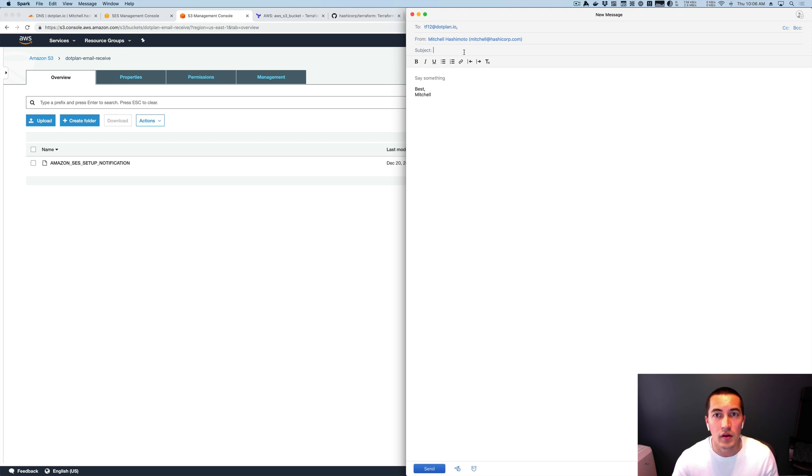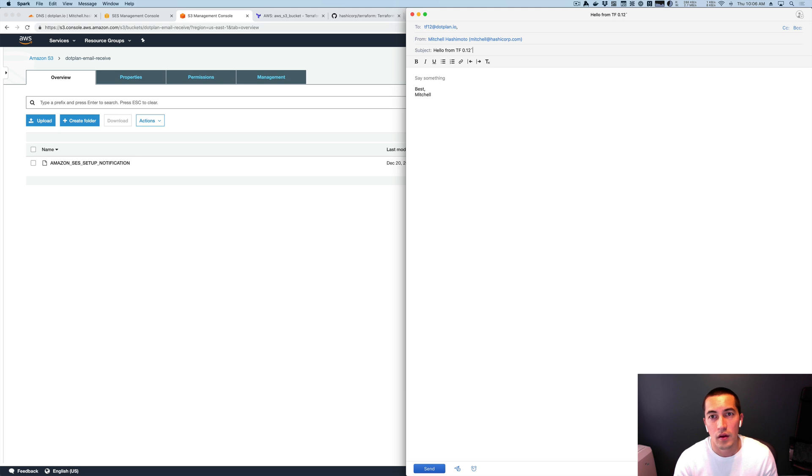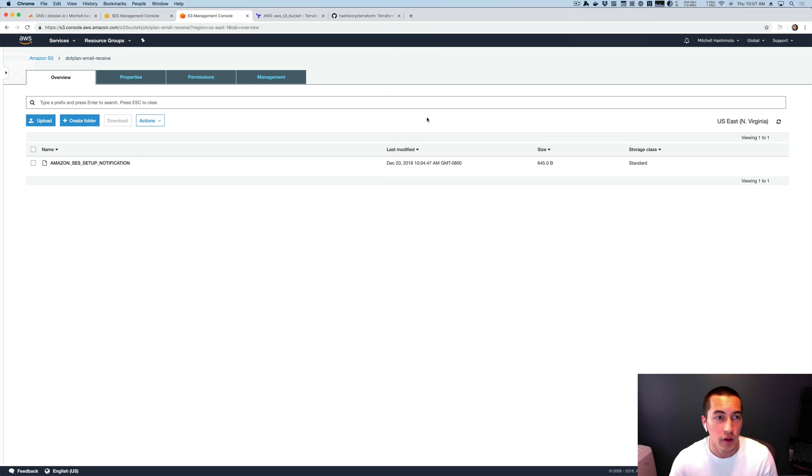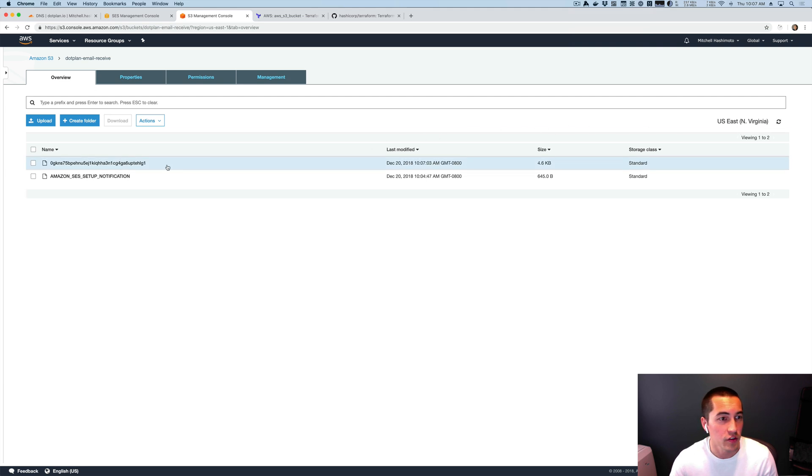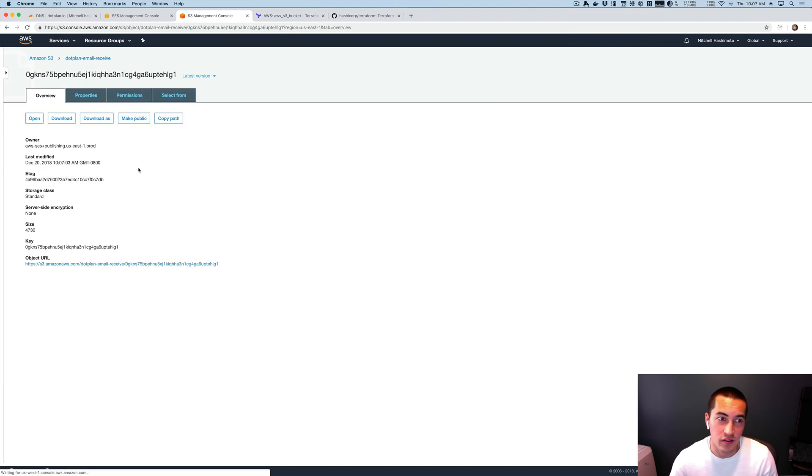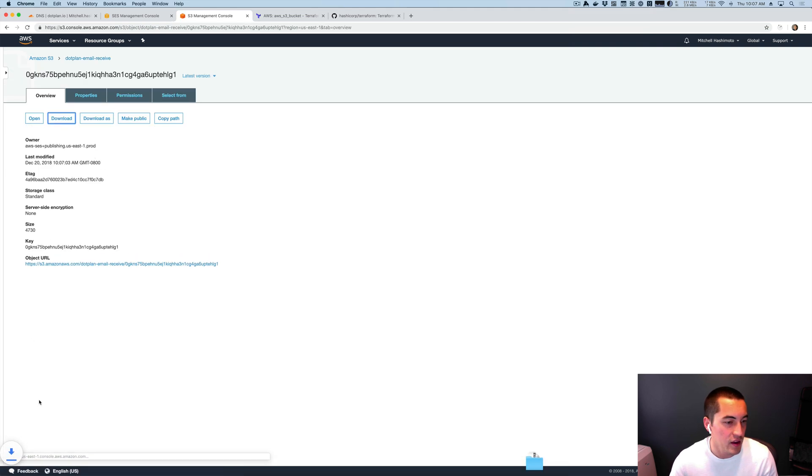.plan.io. Okay. And then yes, and we'll send it. Okay. So it should have sent. I'll refresh. There's an object. We'll download that.